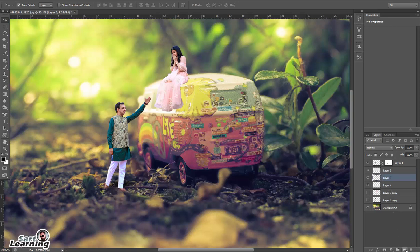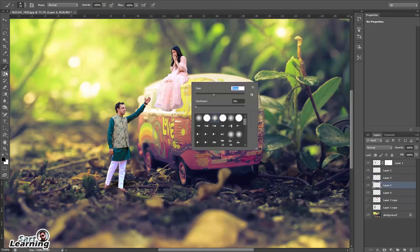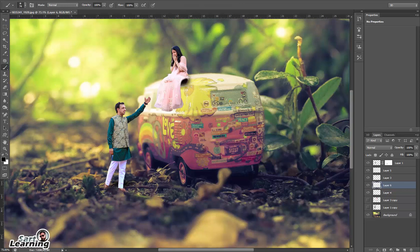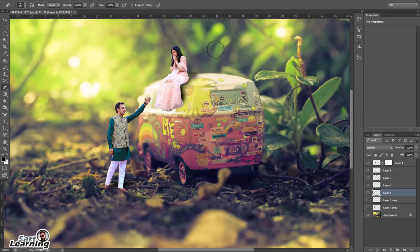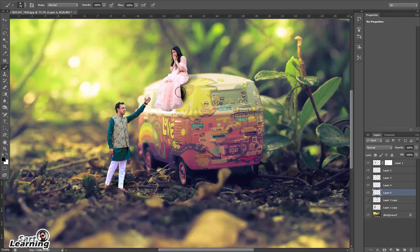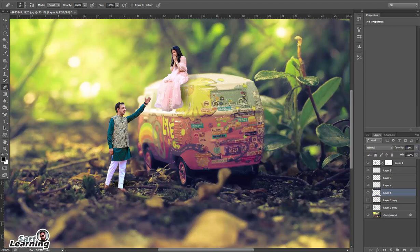The same process is done for the bride. I make a new layer below the bride photo and create a shadow. With the help of brush and eraser I decrease the opacity so it looks more realistic. You can take time to create shadows properly.